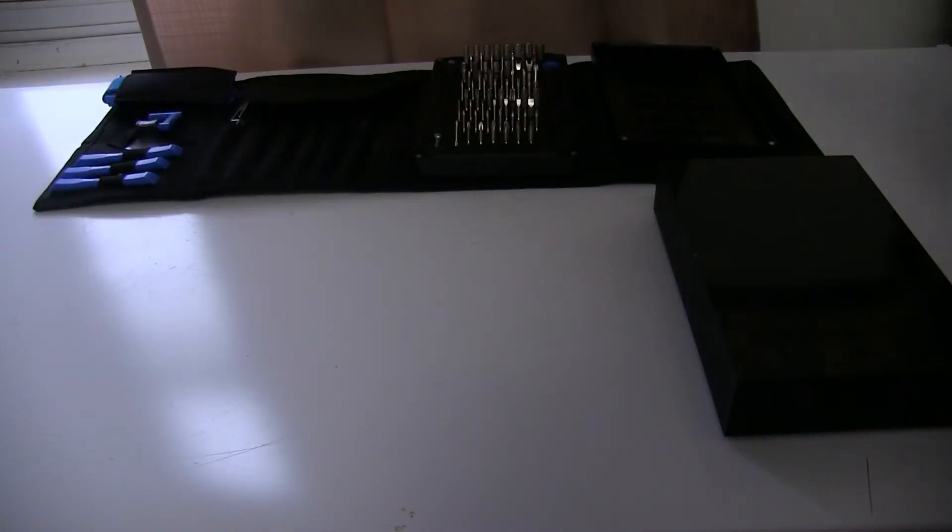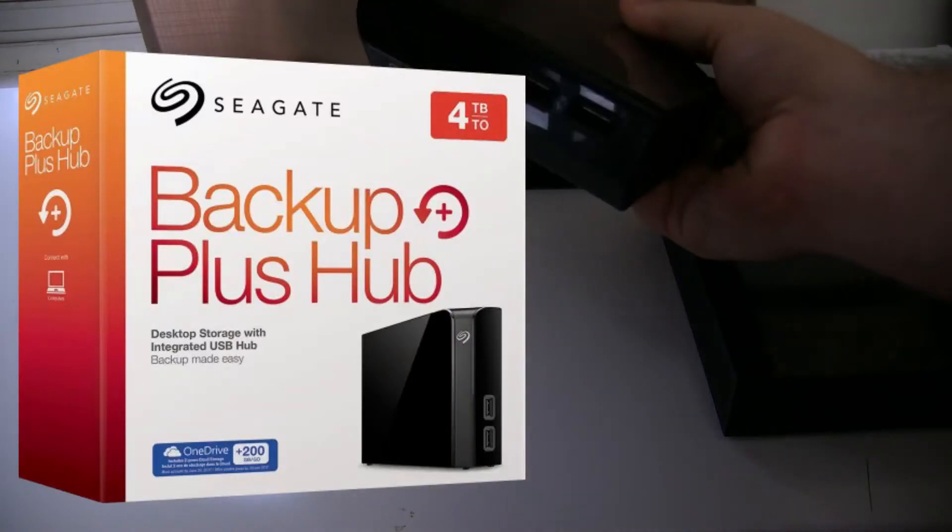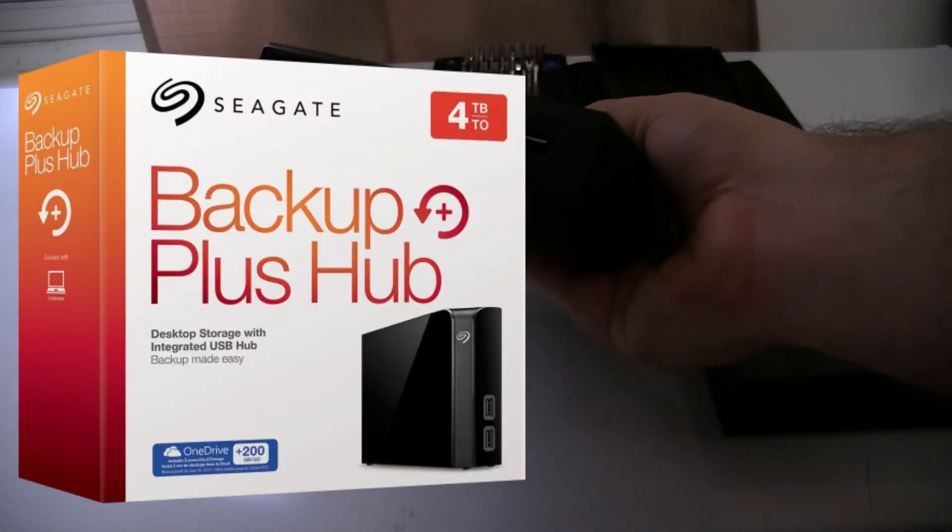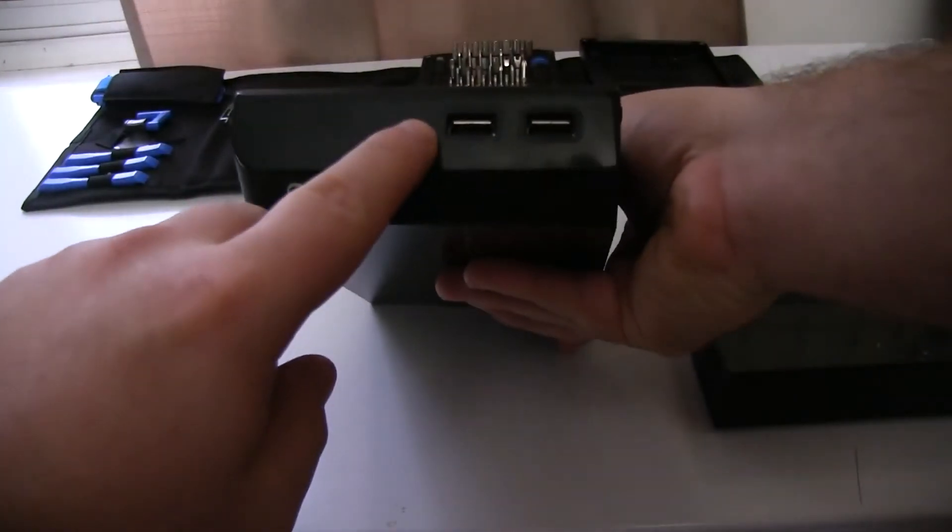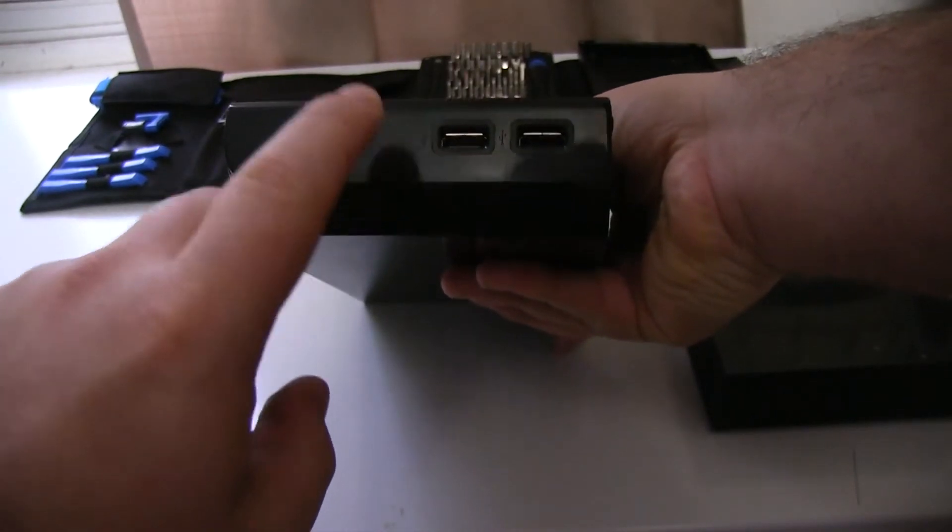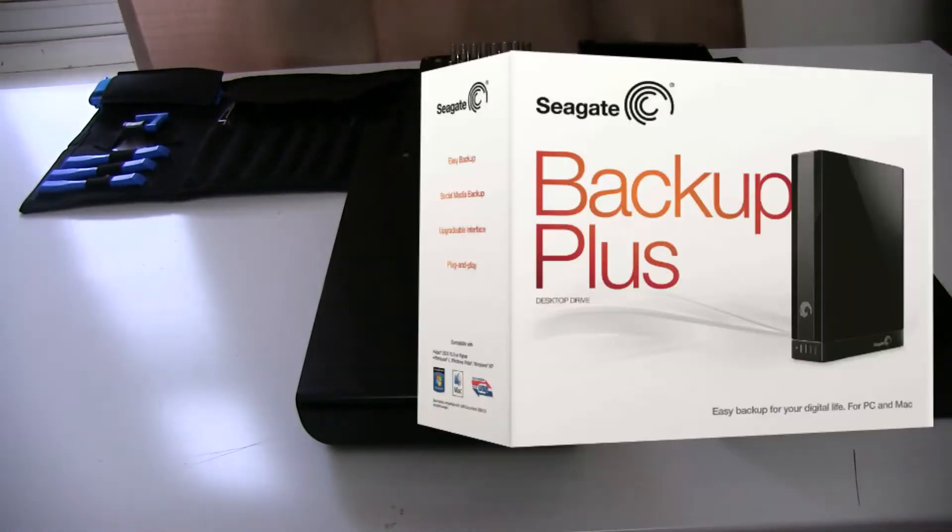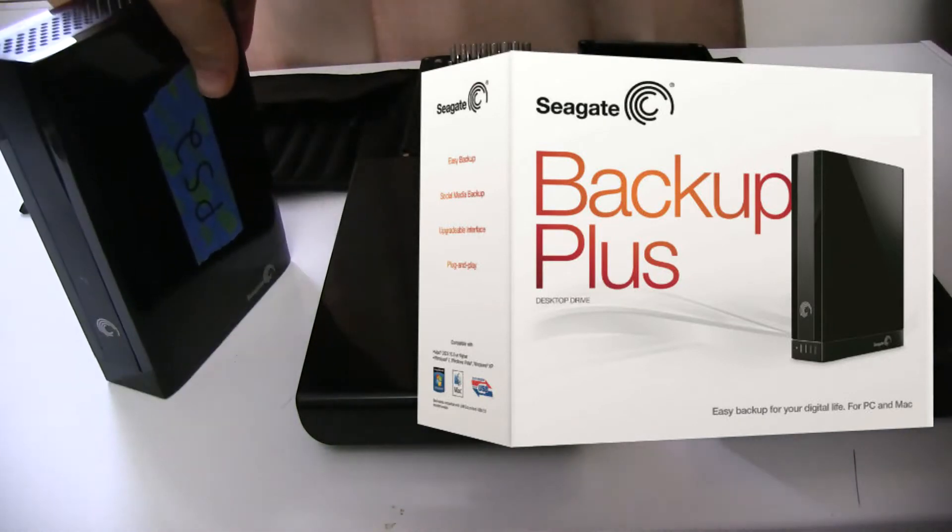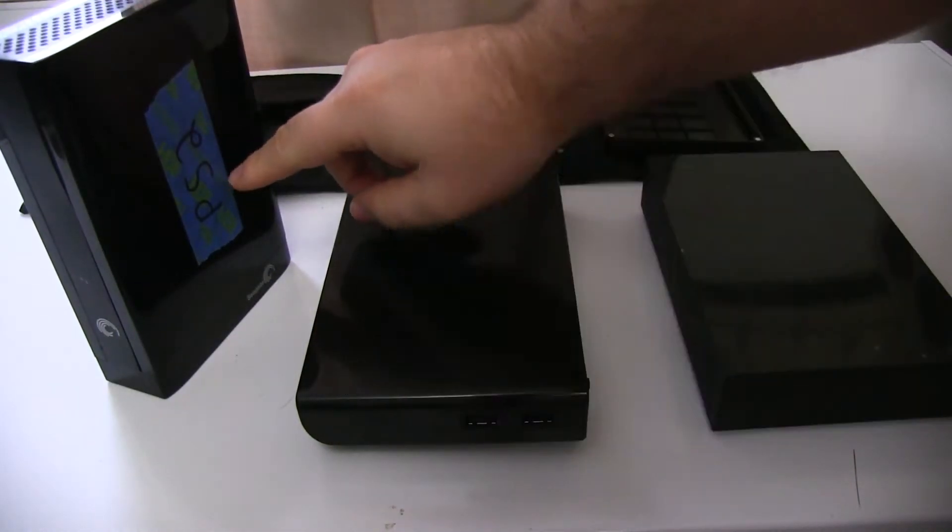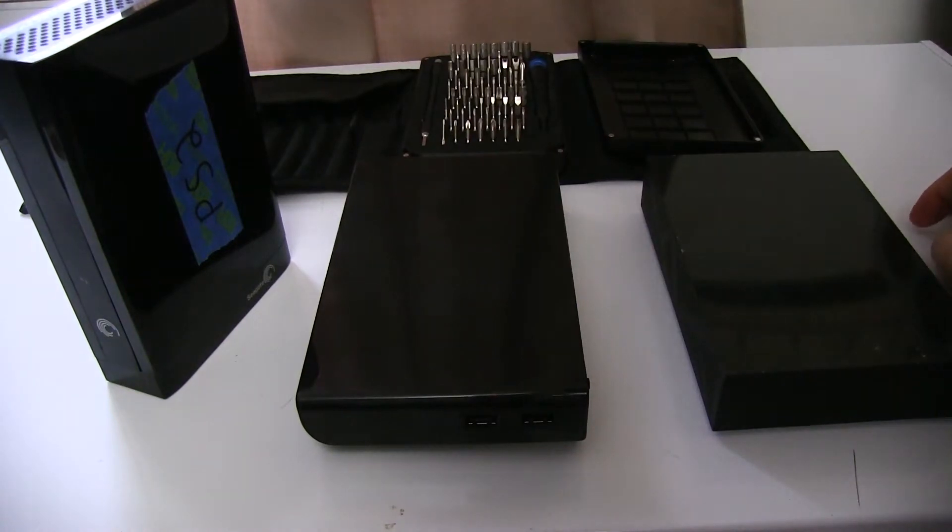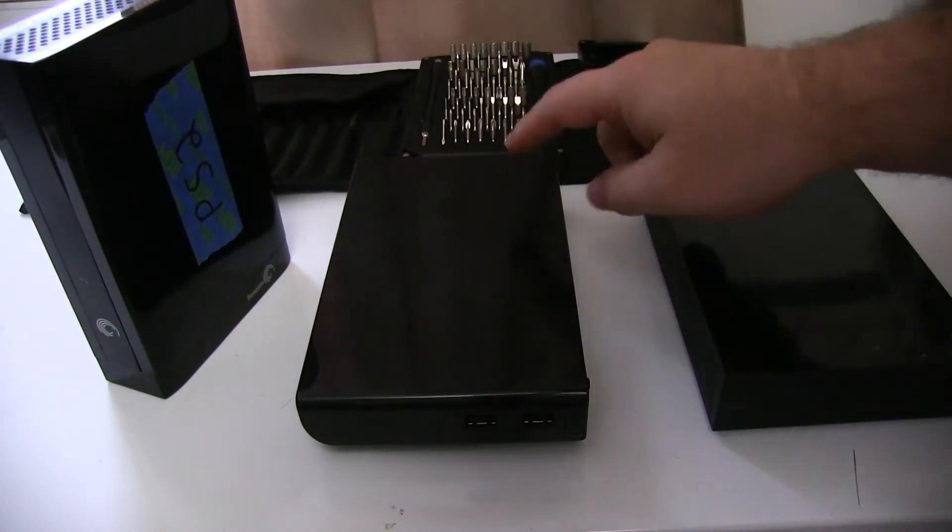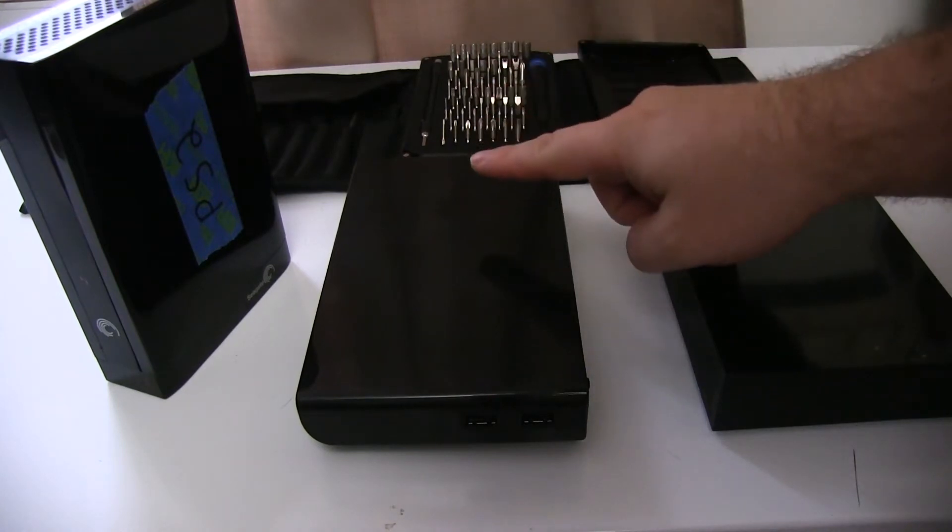This one is a Seagate backup plus hub, you can tell it's a hub by the two USBs in the front of it. These are for powering things through, you can't actually run another hard drive into this one, but you can power stuff. And this is a first generation Seagate backup. It says PS2 on it because I've been using it for PS2 backups. And in fact, I have a PS2 backup video involving these hard drives in the near future.